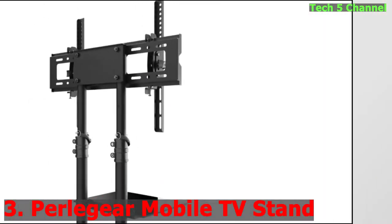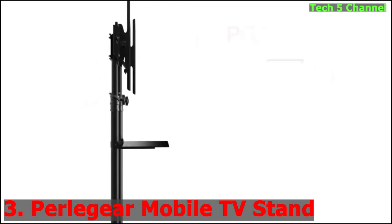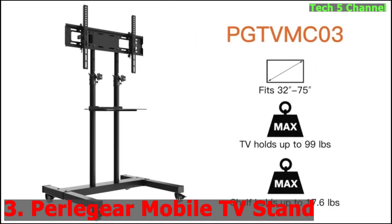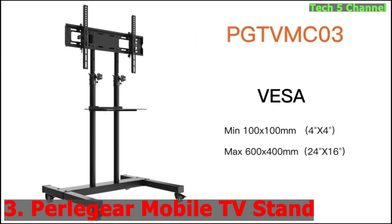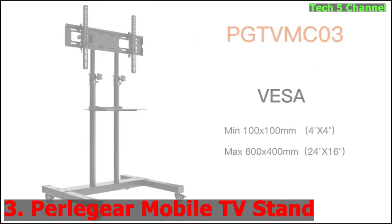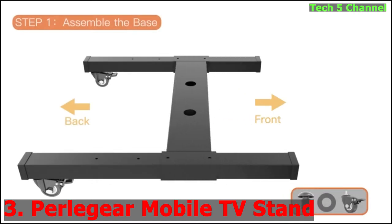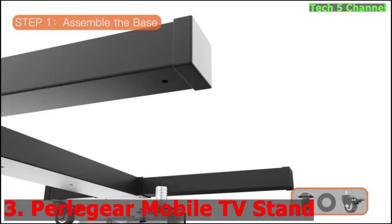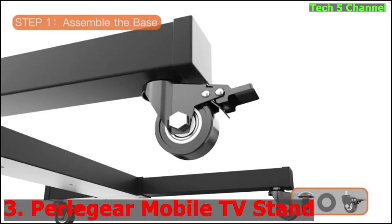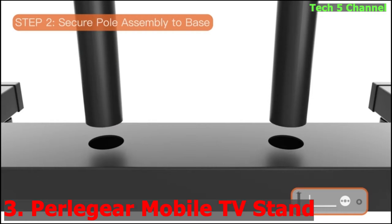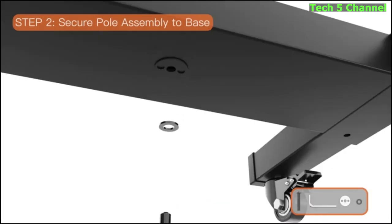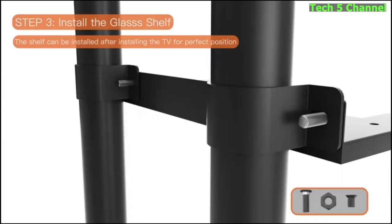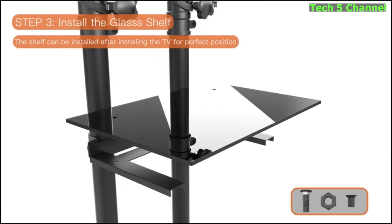Number 3. Mobile TV stand with wheels for 32-75 inch flat or curved panel screen TVs, tilting TV cart, height adjustable, max VESA 600x400mm, extra-tall rolling floor stand with shelf, supports TV up to 99 pounds, PGTV MC03.